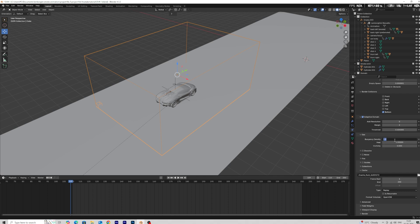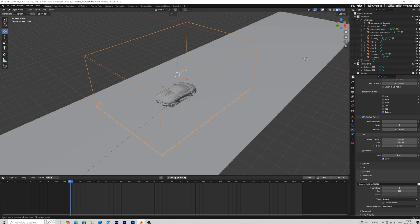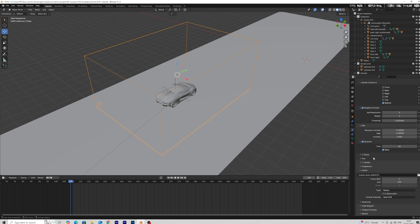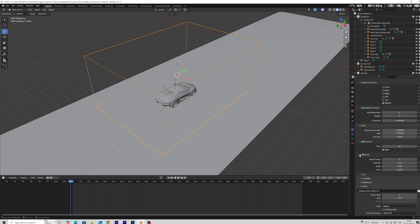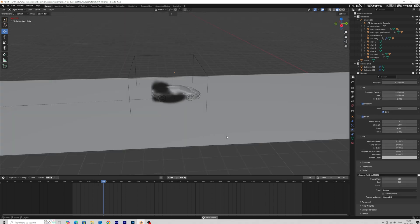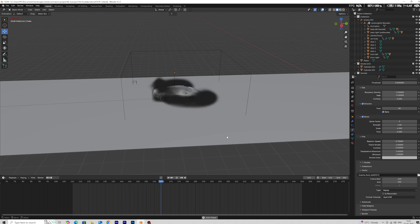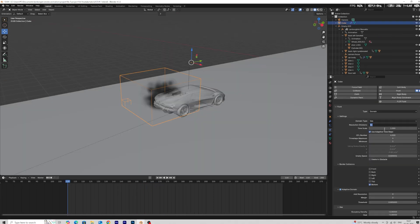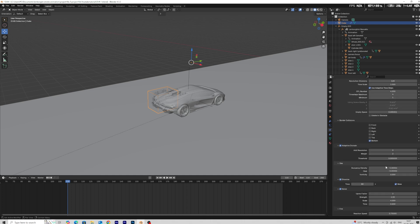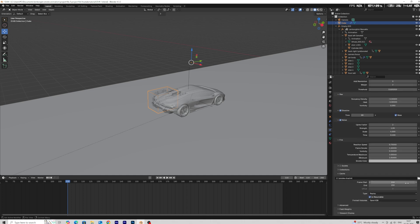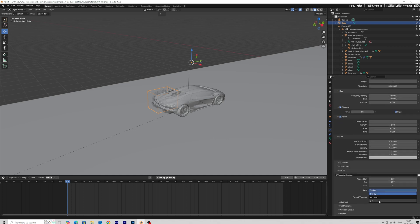Finally, to bake the simulation, add the frame range you want to bake. Select all and bake the simulation.